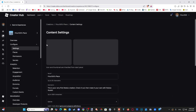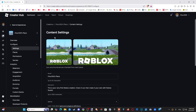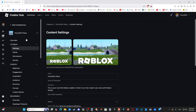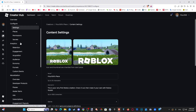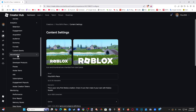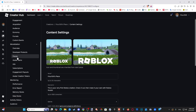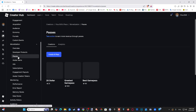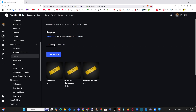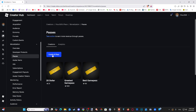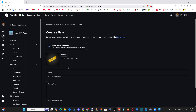Select this. Now, what we want to do on the left side is scroll on down under Monetization, go to where it says Passes. Select this and then we can go to Create a Pass. You can see I have three passes already created — let's go to Create a Pass.